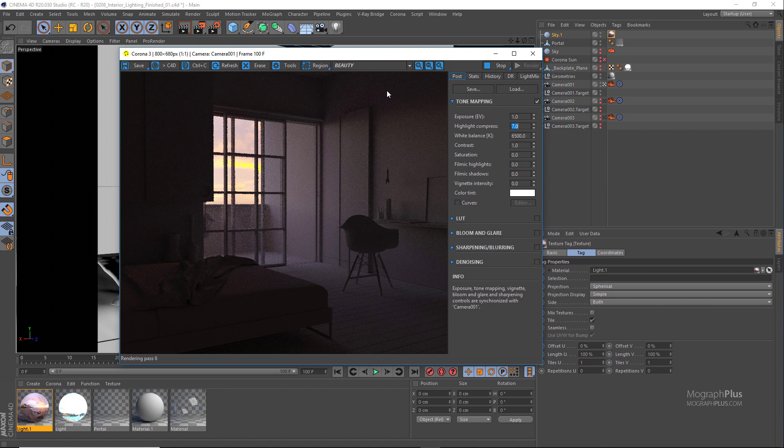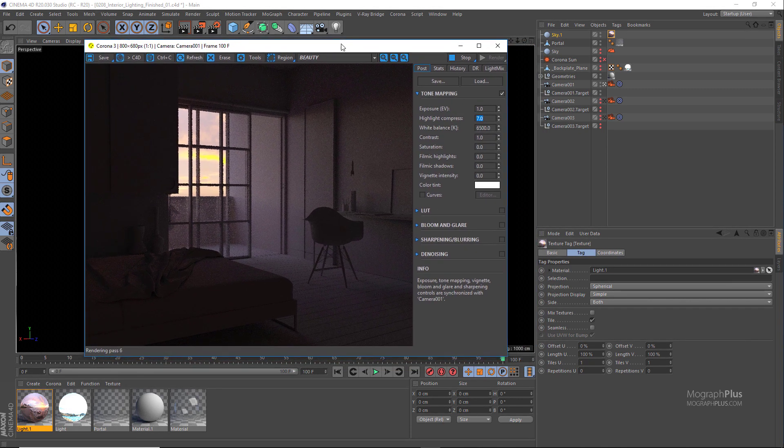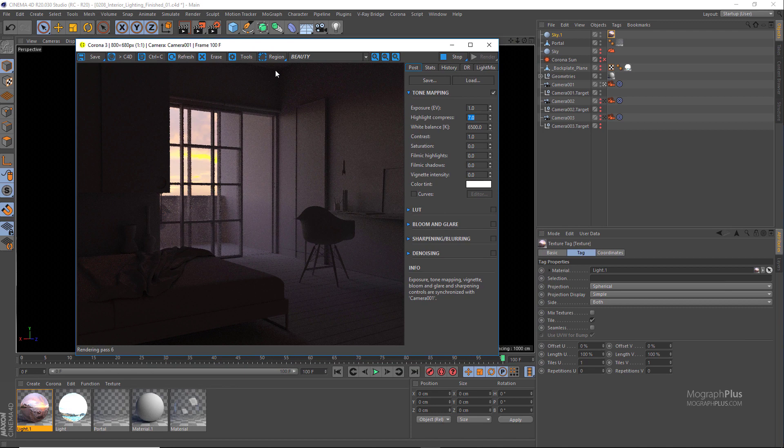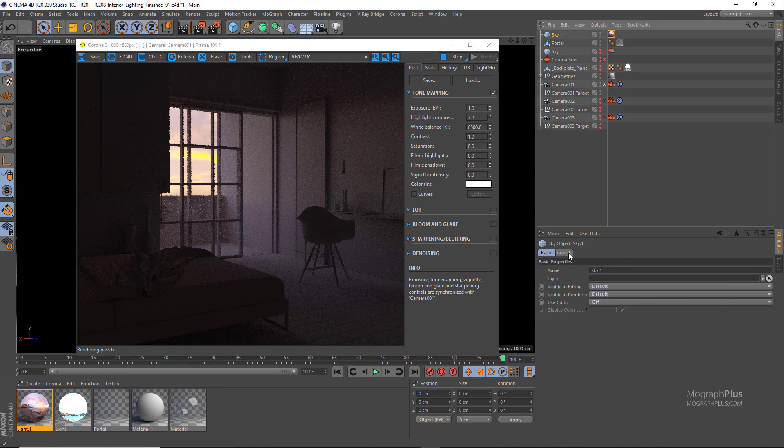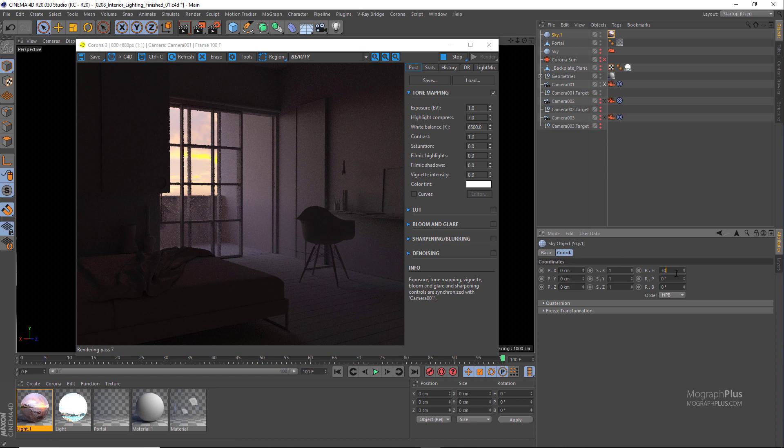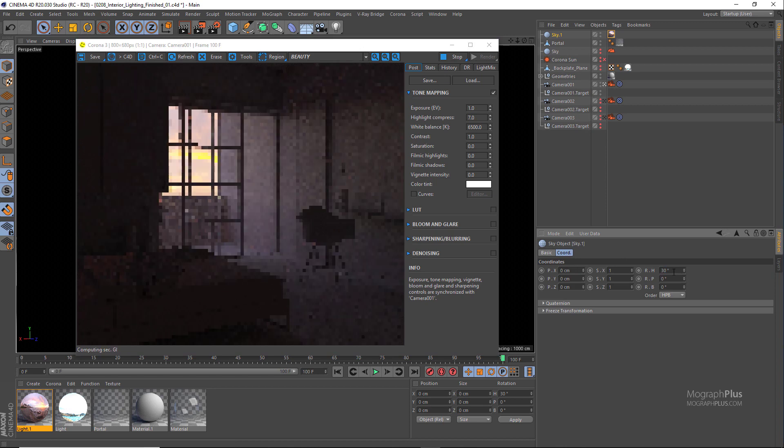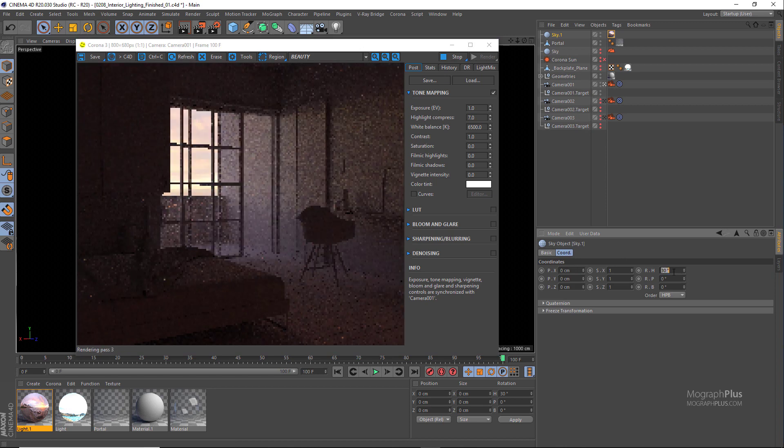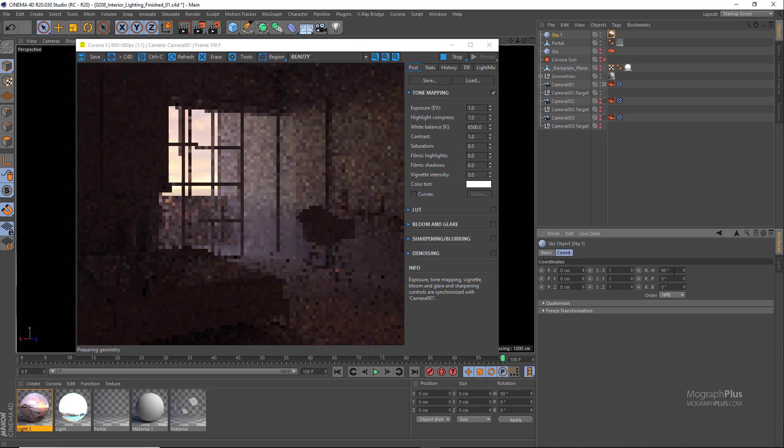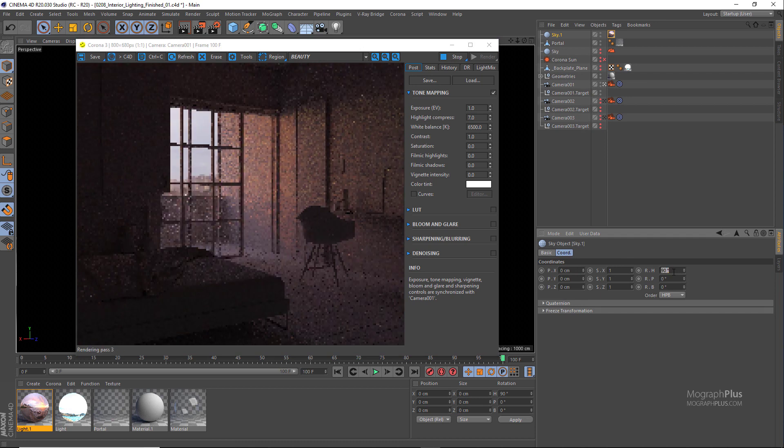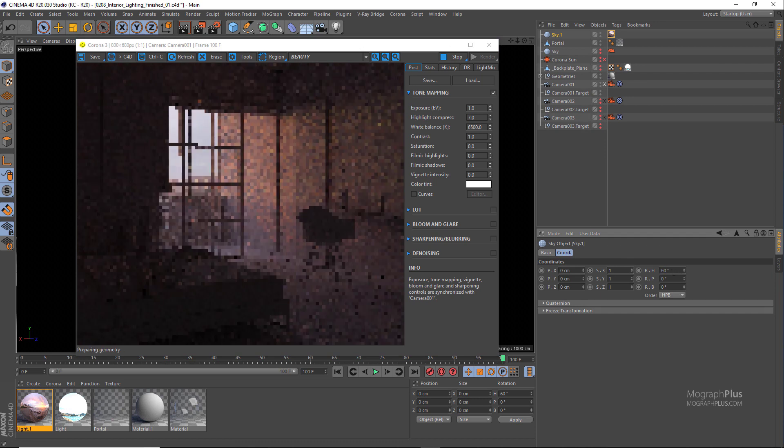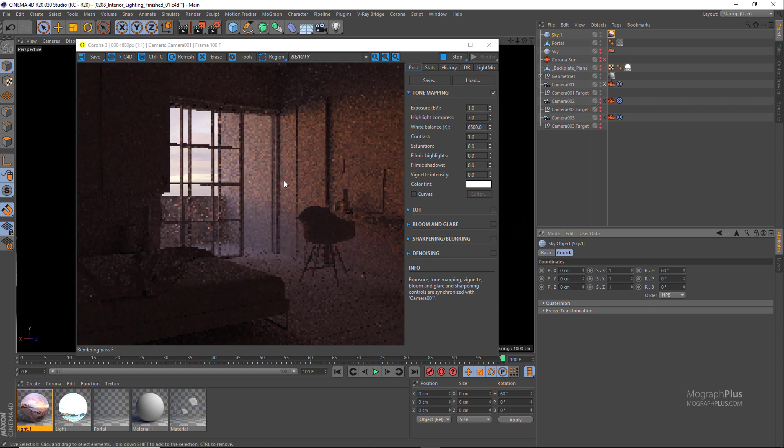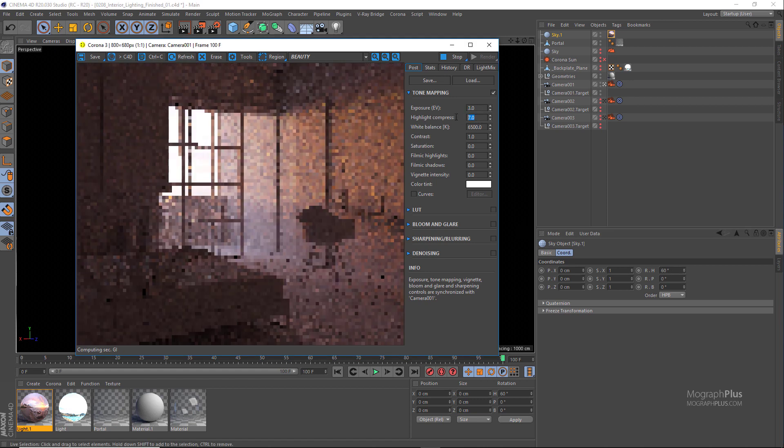And now we get this gorgeous lighting because we have that beautiful sunset HDRI in our environment. I'm going to rotate the sky object and based on the angle you get different lighting and moods. And obviously you can try other HDRI as well. Probably something like 60 degrees would be nice.